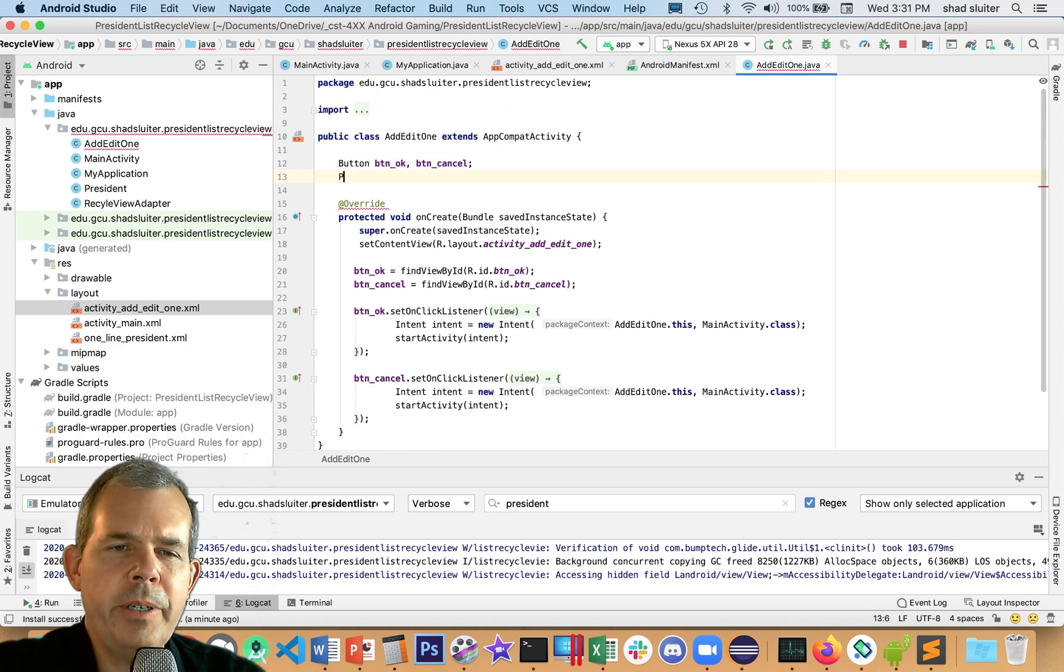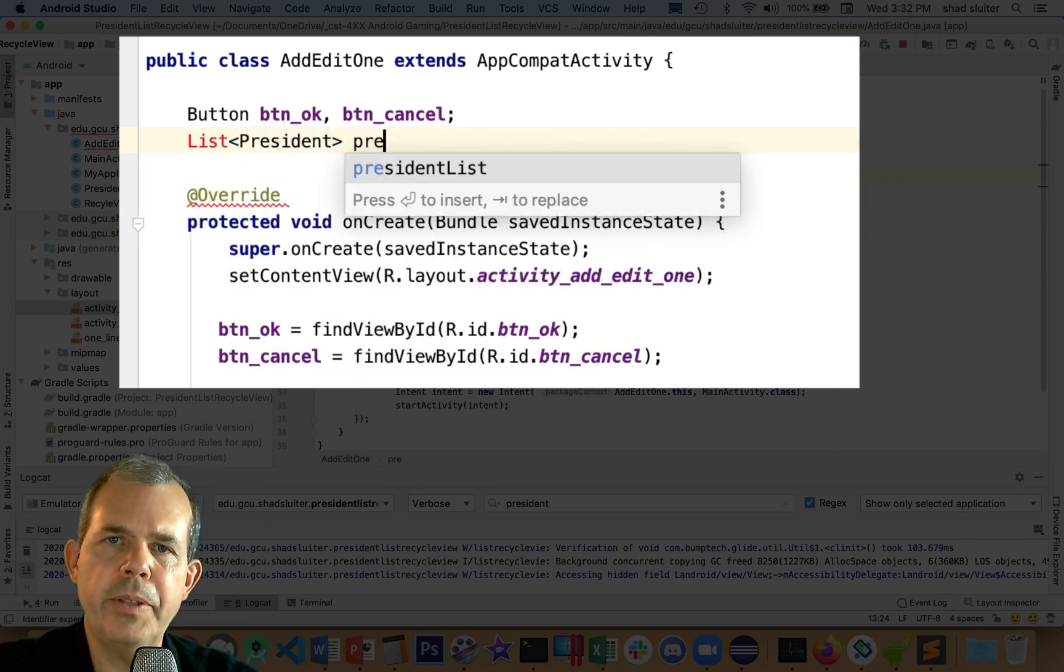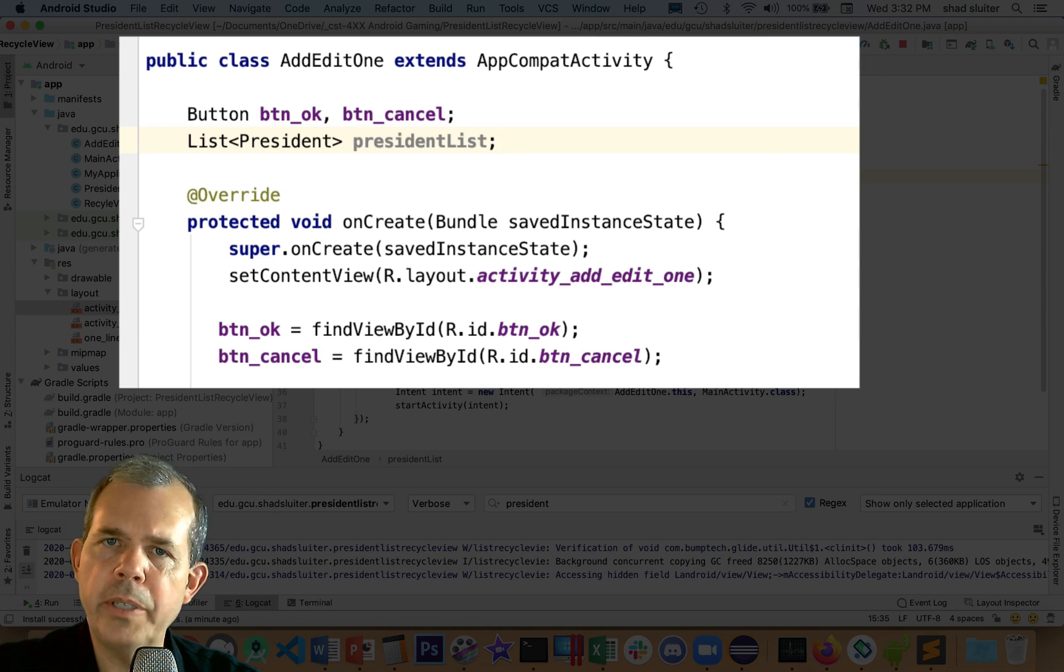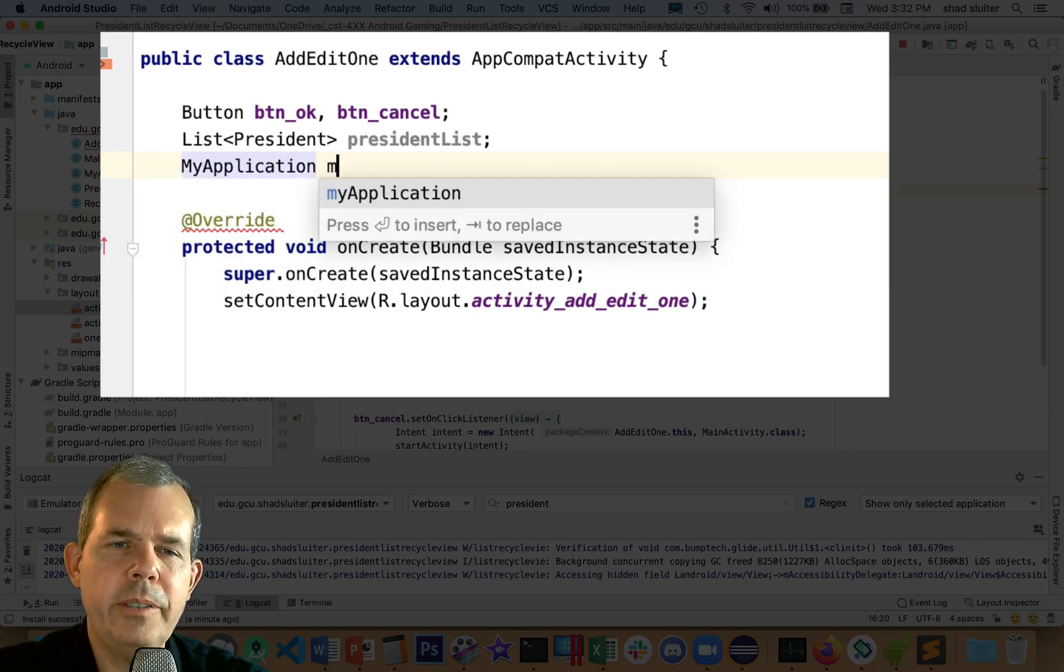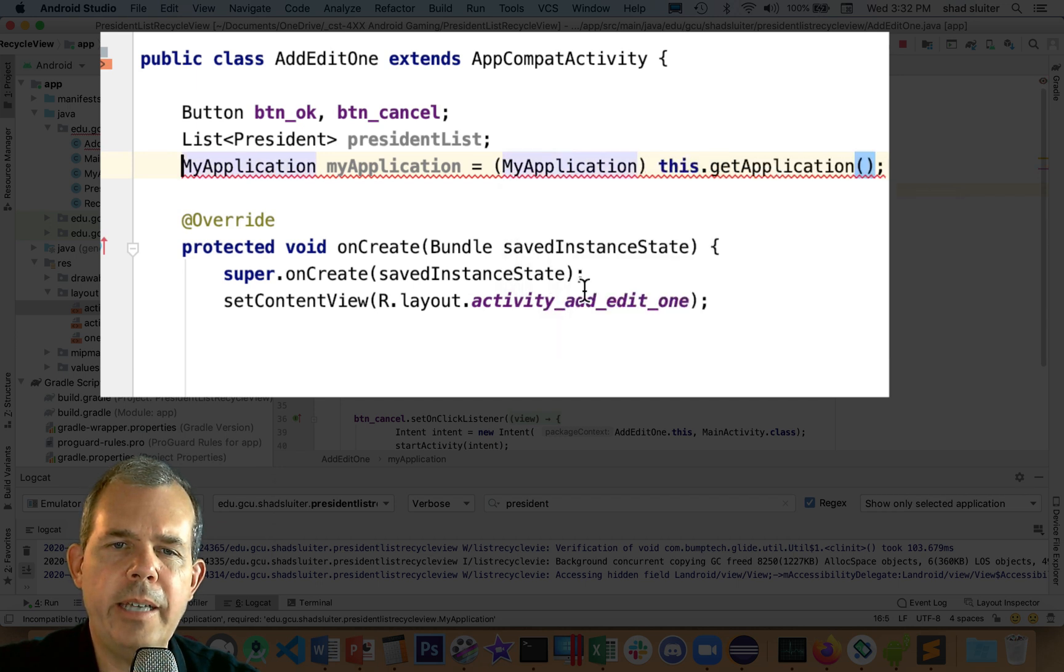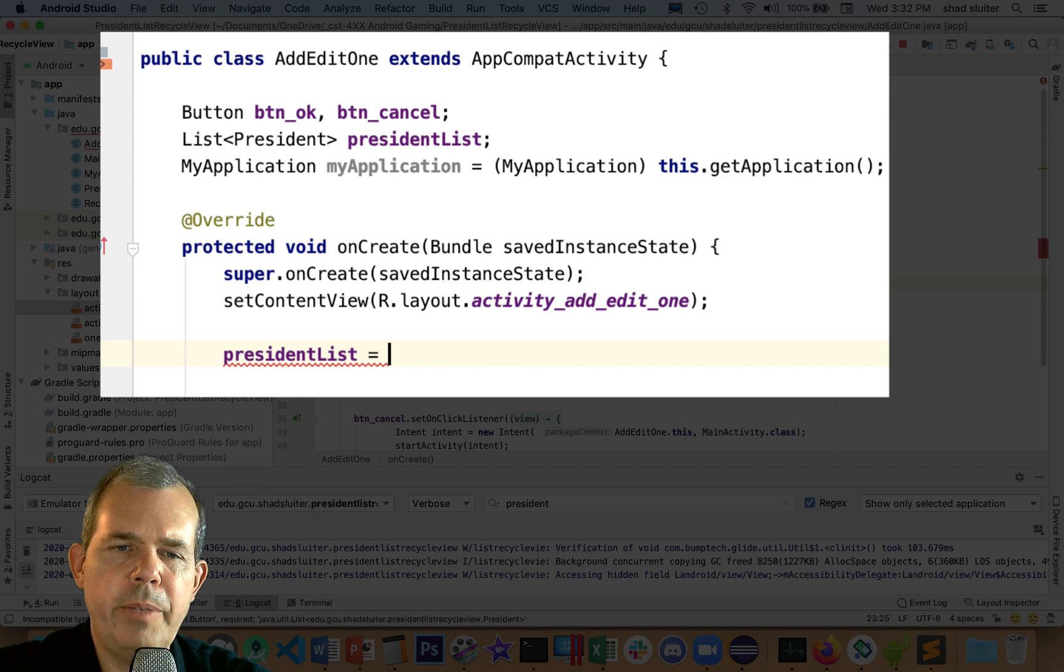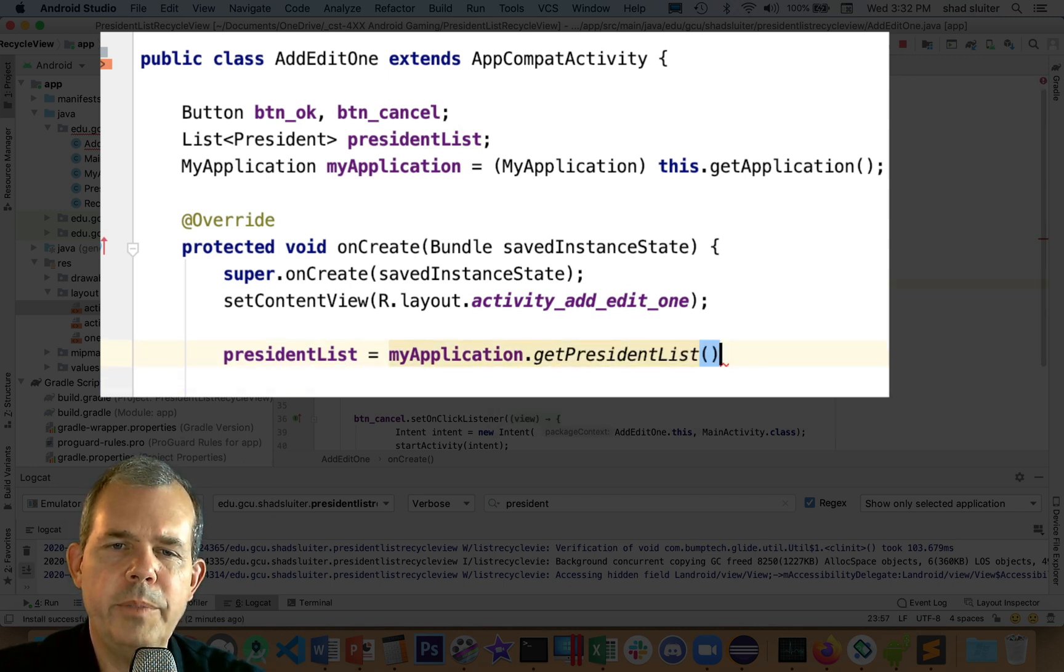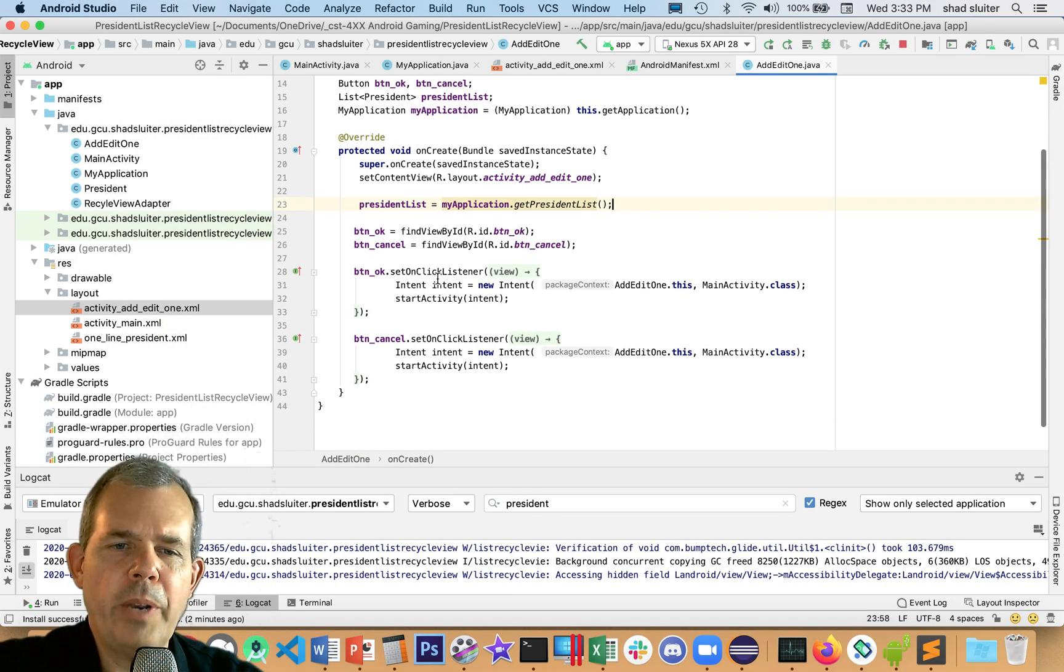Let's go to activity add edit one. We're going to get a list of the presidents here. I'm going to make a list of type president and call it presidentList. This is a local variable to this class, but we can get the values from the main class. We need to get something from MyApplication. We're going to make this as getApplication, and it's going to force us to create a cast. Then in the onCreate activity, we can say the presidentList is going to be equal to myApplication.getPresidents.